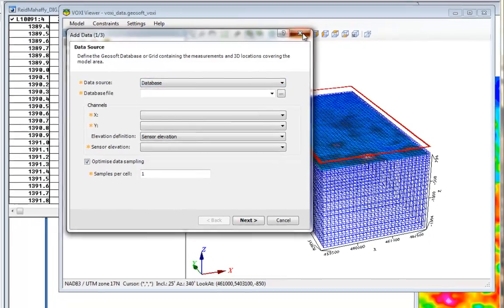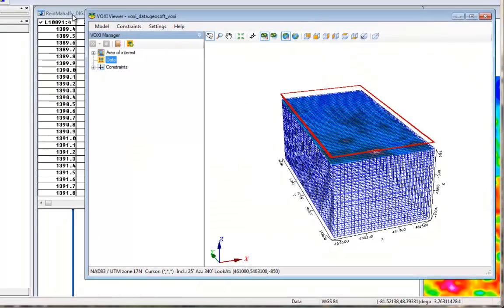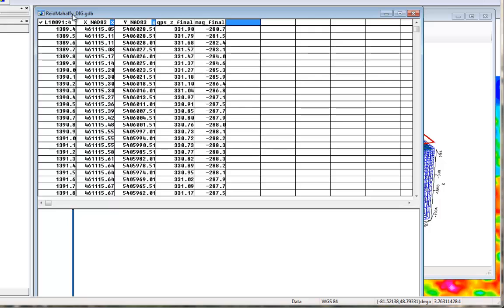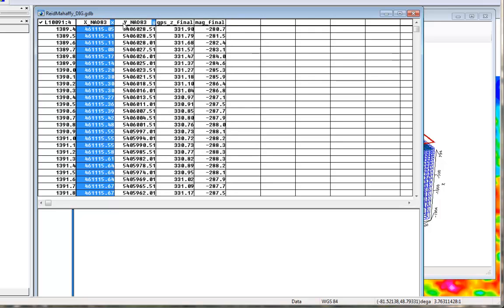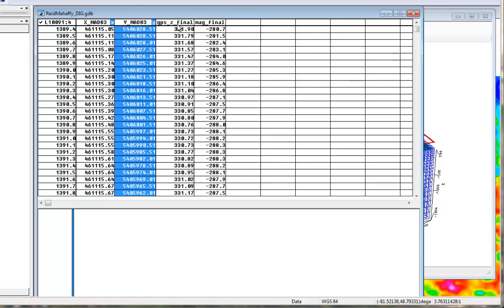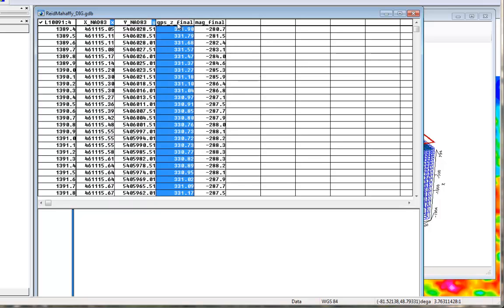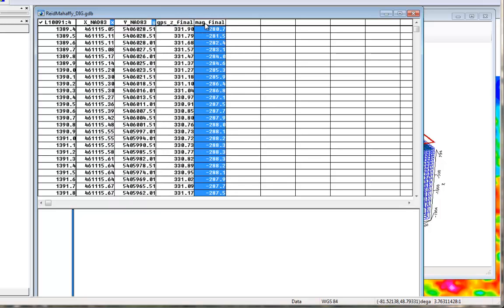If you are going to use a GeoSoft database, it must contain the following channels: east and north coordinates, sensor elevation channel or the elevation above the terrain, and gravity or magnetic channel, depending on what type of inversion you want to run.